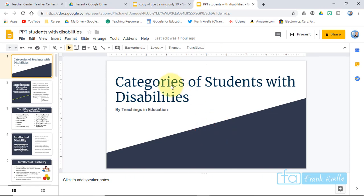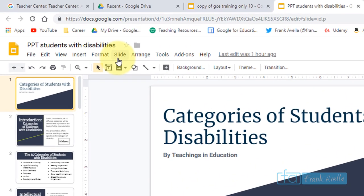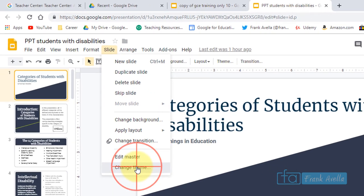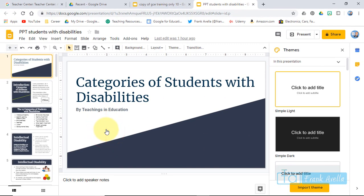All right, so here we are in Google Slides. Let's say you want to change the layout and the theme of your slides presentation. You're going to simply go to Slides and you can go to Change Theme.